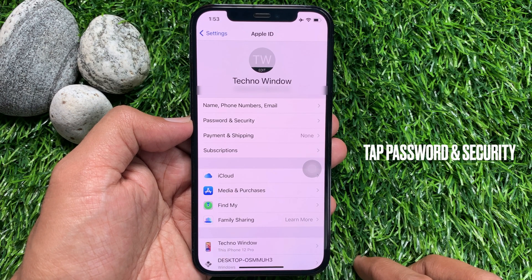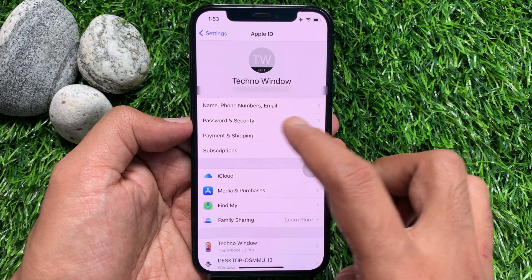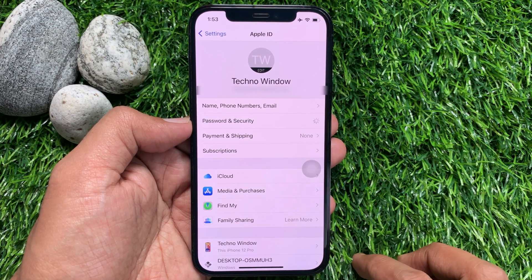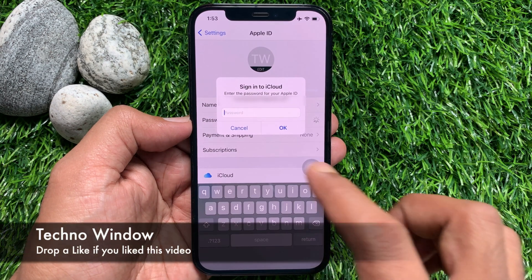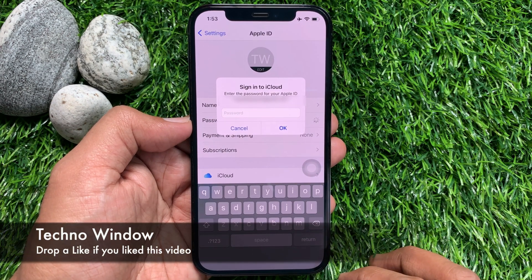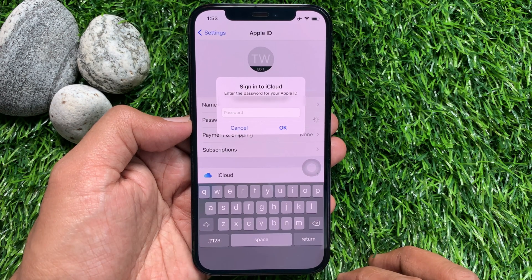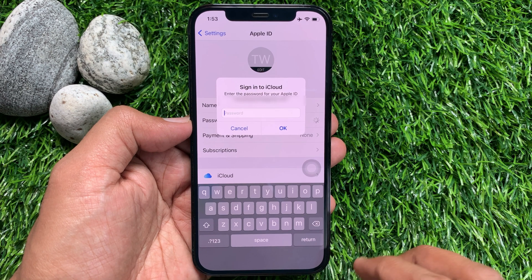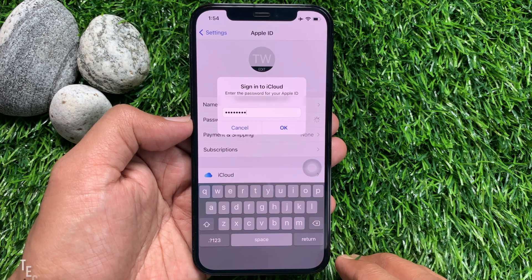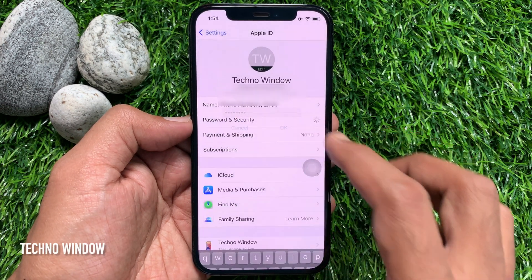Then tap Password and Security. You need to sign in with your Apple ID to confirm it's you, so enter your Apple ID password and tap OK.